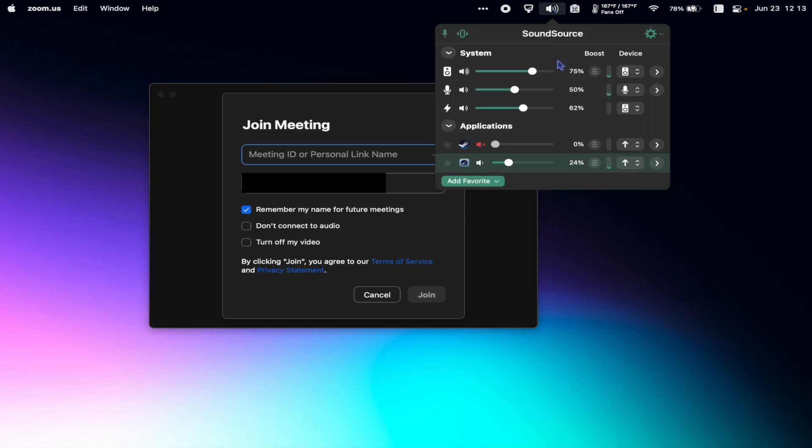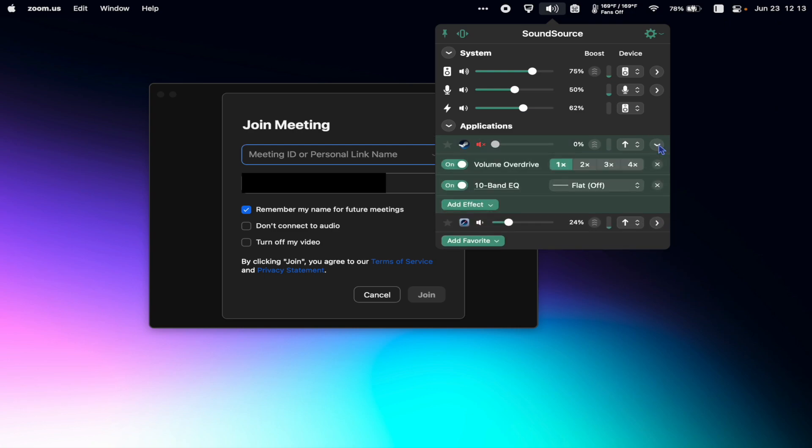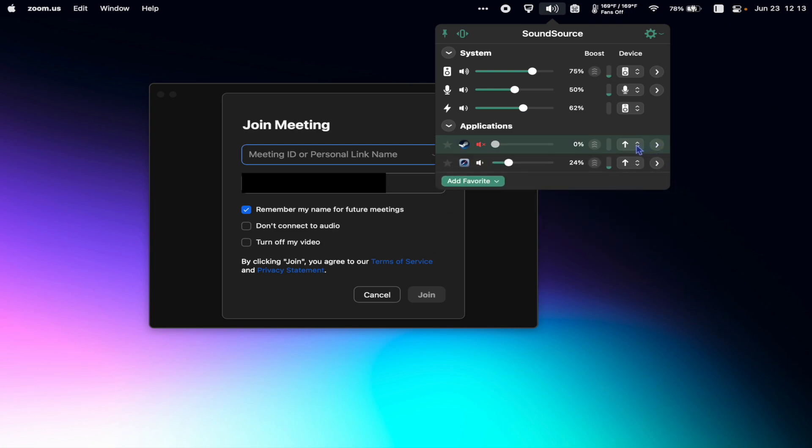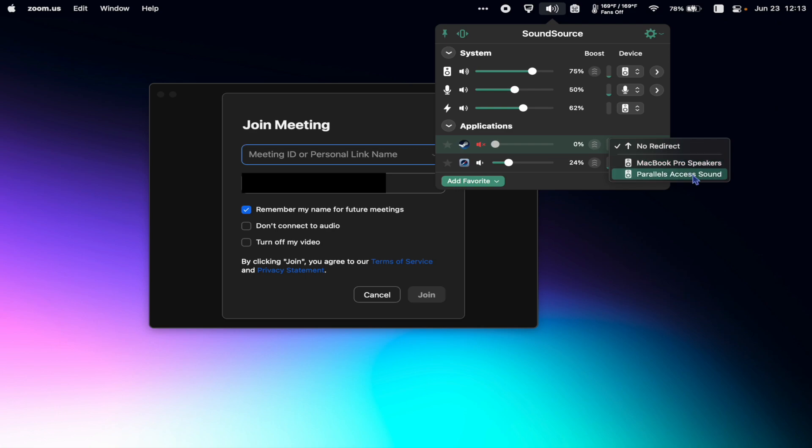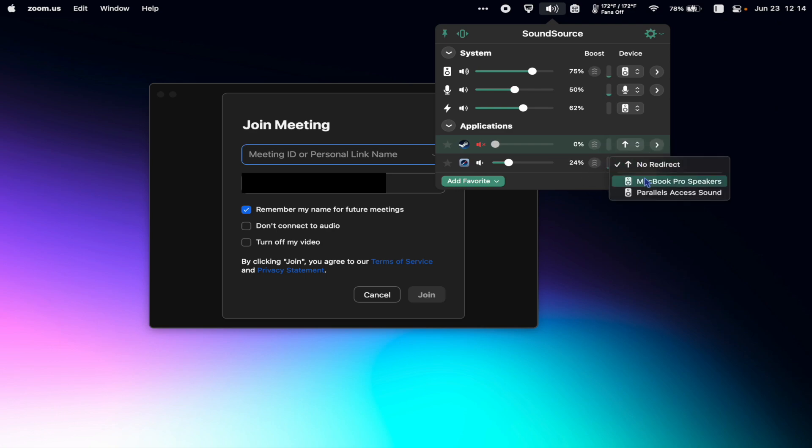Additionally, I can choose to have Zoom audio come through my headphones and Safari sounds come out of the laptop. It's really cool and gives you instant access to everything sound related on your Mac.